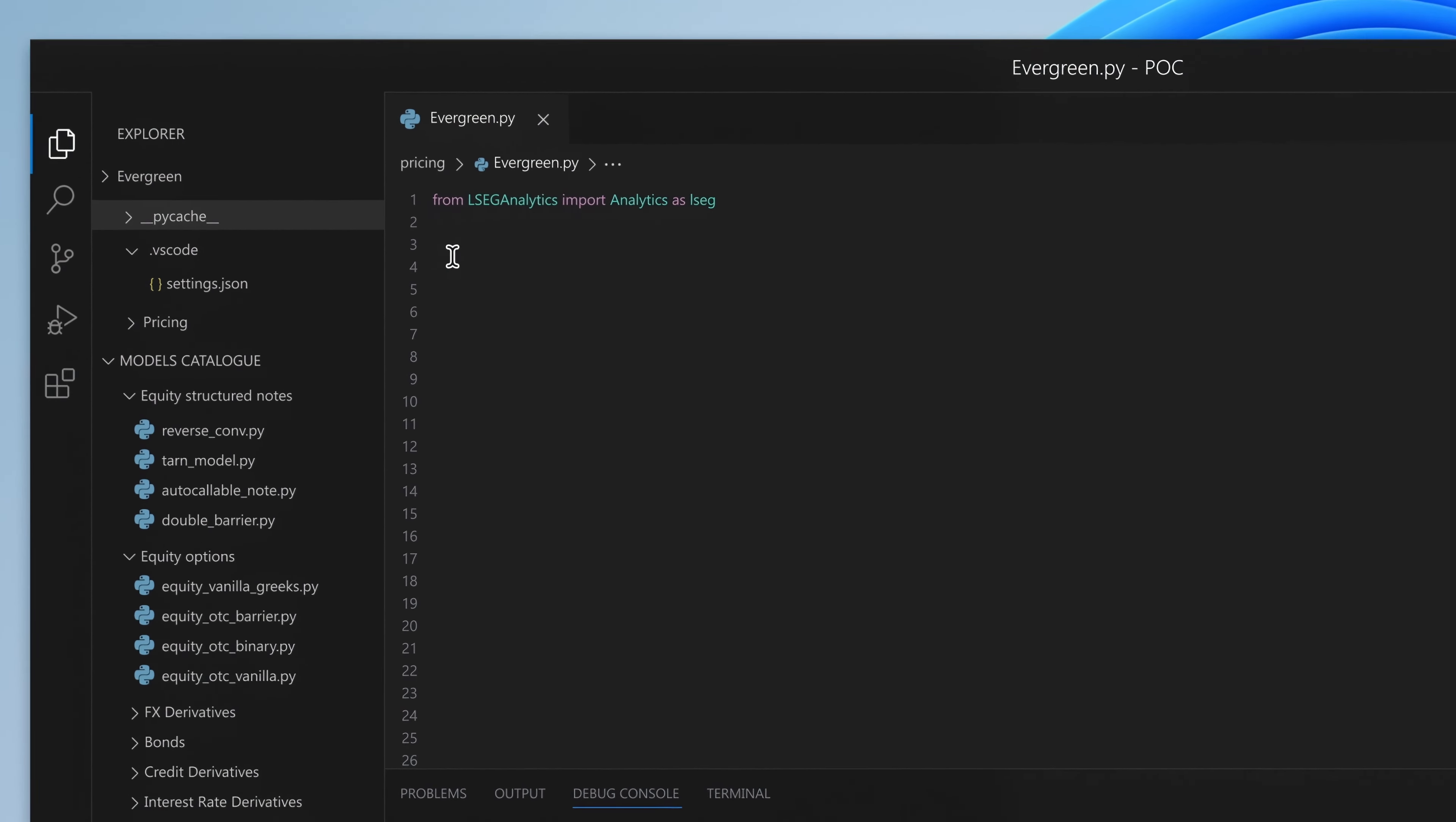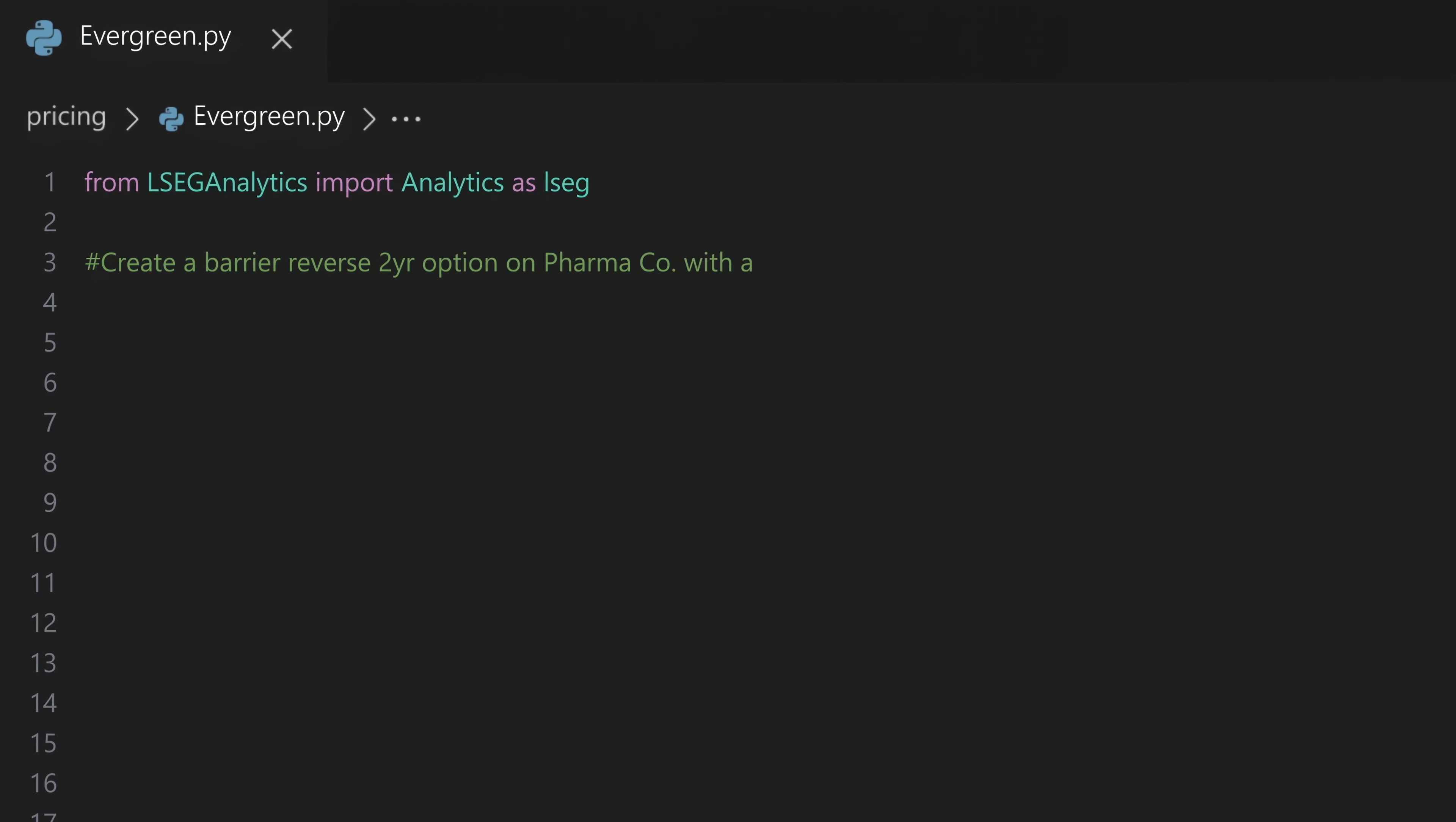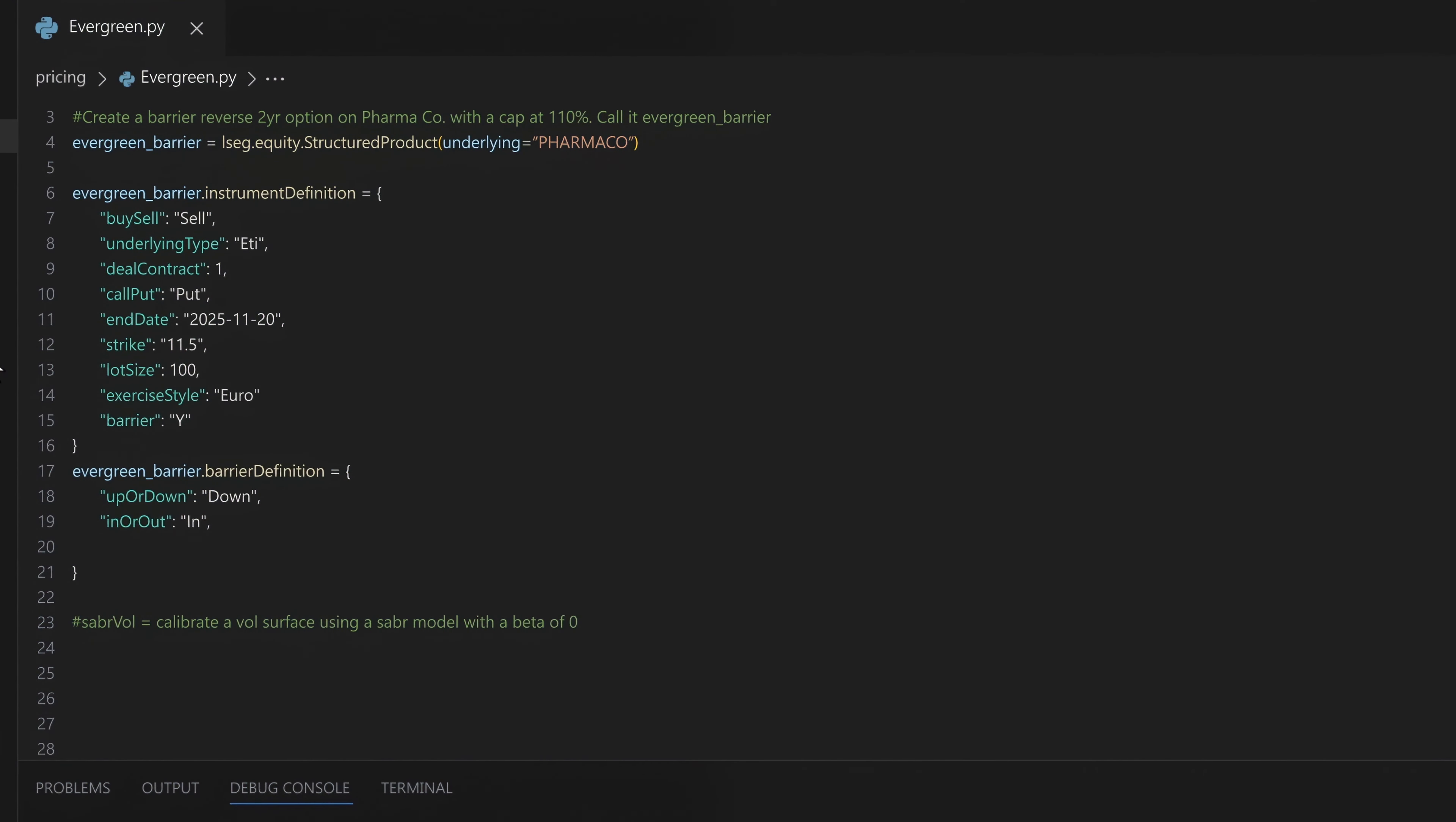With Microsoft Visual Studio Code and LSEG's Analytics Python SDK, this'll be easy. LSEG's Analytics Library lets Priya easily price sophisticated instruments using natural language and the power of generative AI. This saves her valuable time and provides a significant advantage to the business.